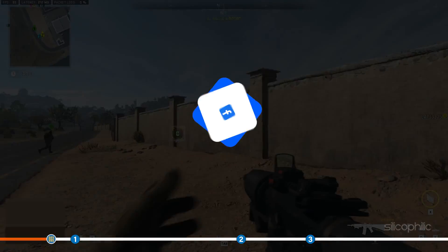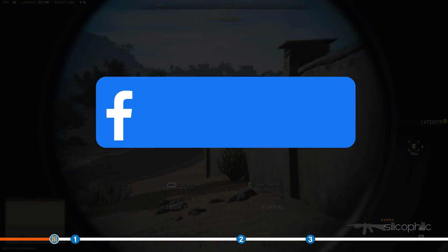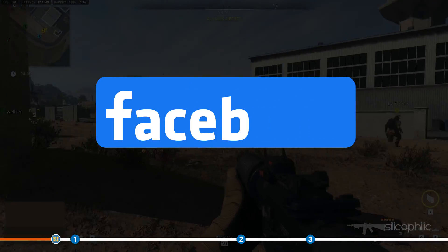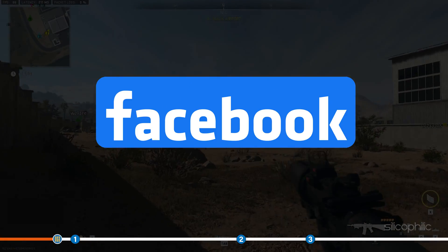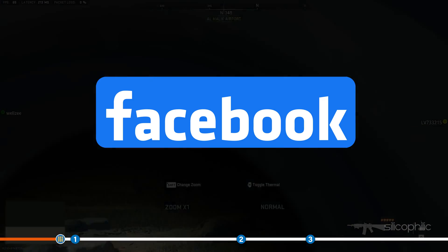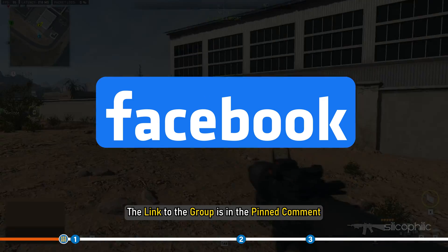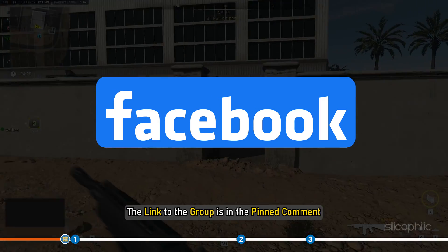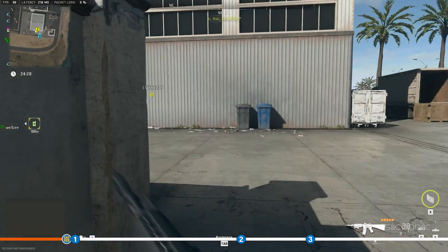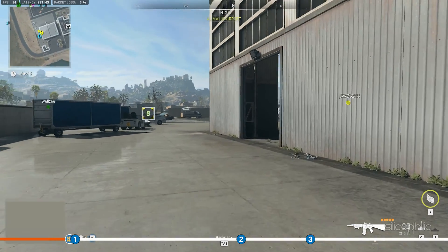We also have a Facebook group of troubleshooting experts where you can share your tech issues and get direct help. The link to the group is in the pinned comment. Now let's jump into the solutions.